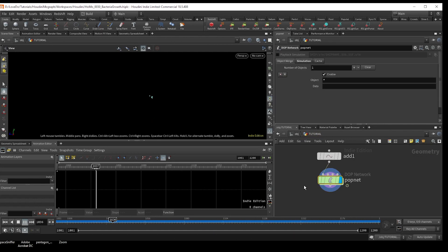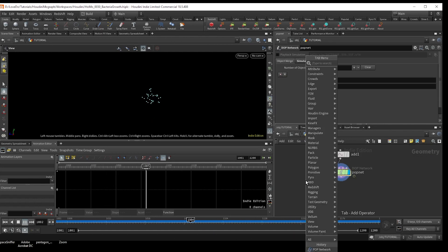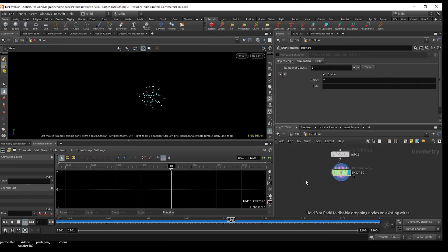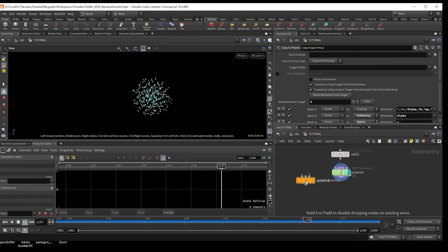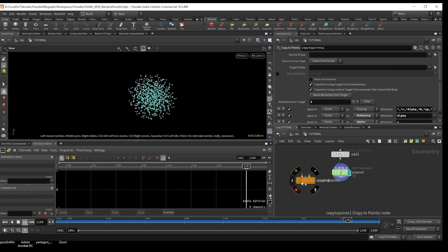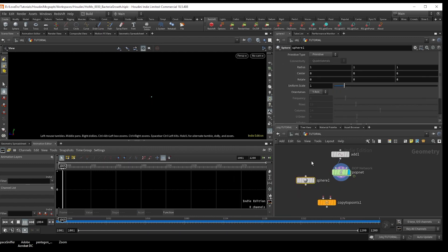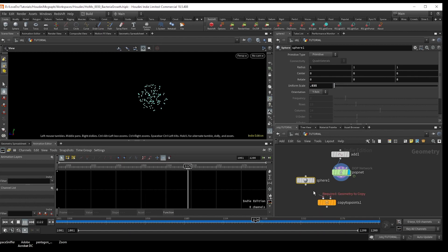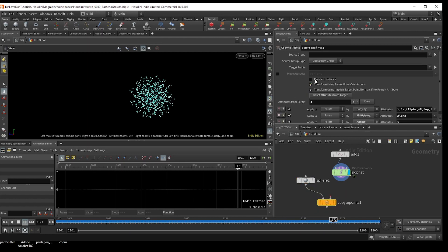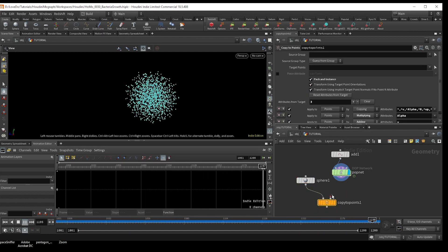And now we're done with our sims. I'm just going to make a sphere and set it to scale up 0.035. And then do a copy to points checking on packed. And there you have it.